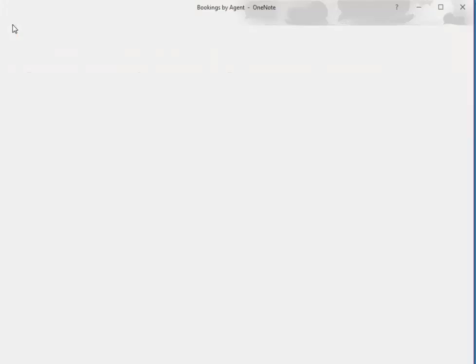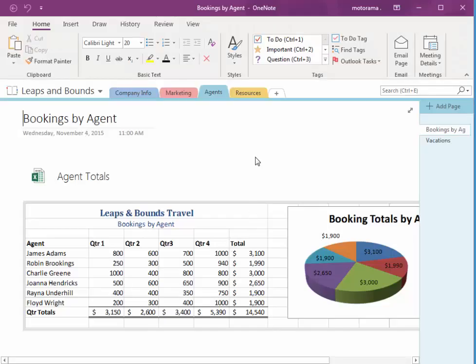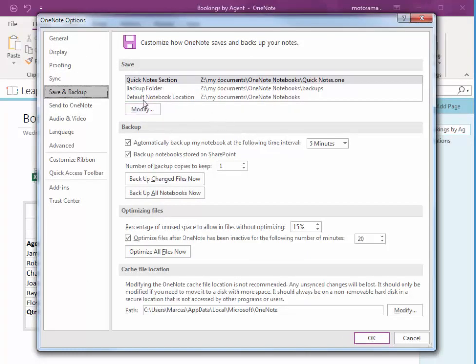I go to File, Options, Save and Backup, and now my backup folder has been changed to my documents.